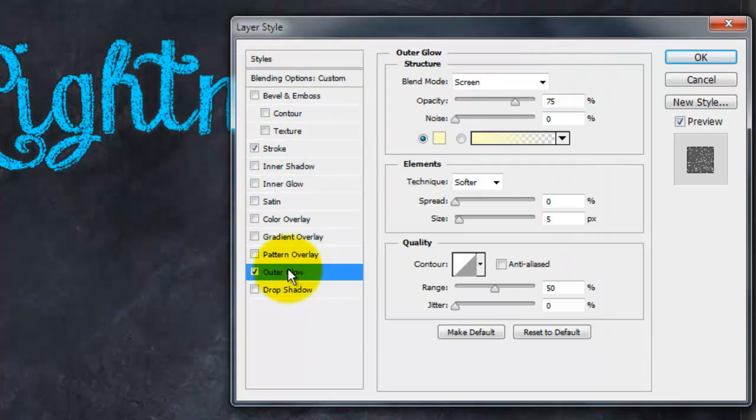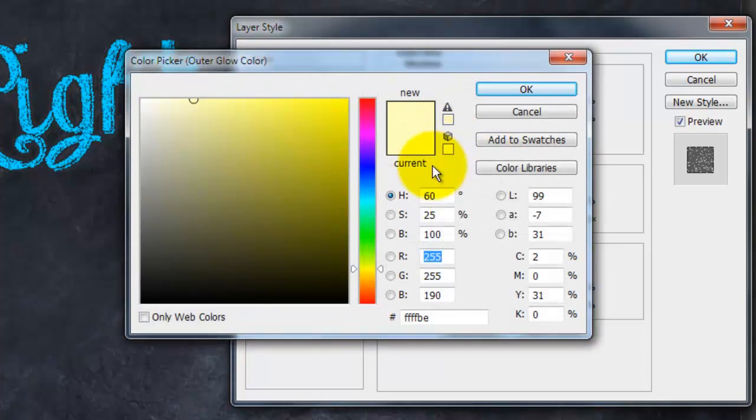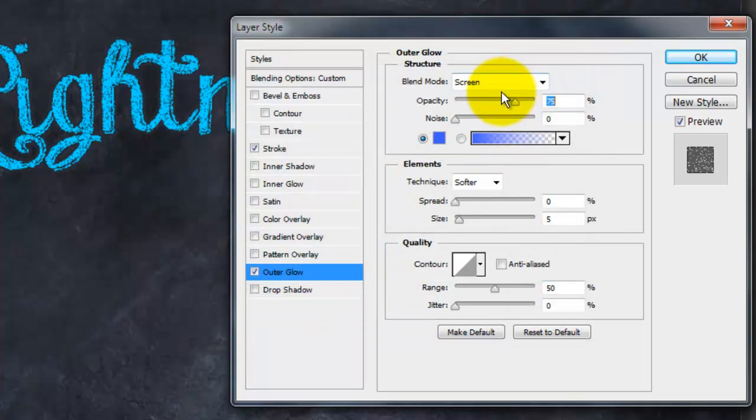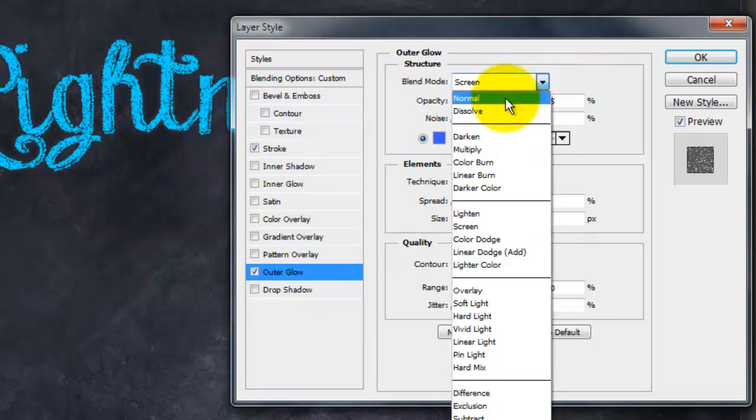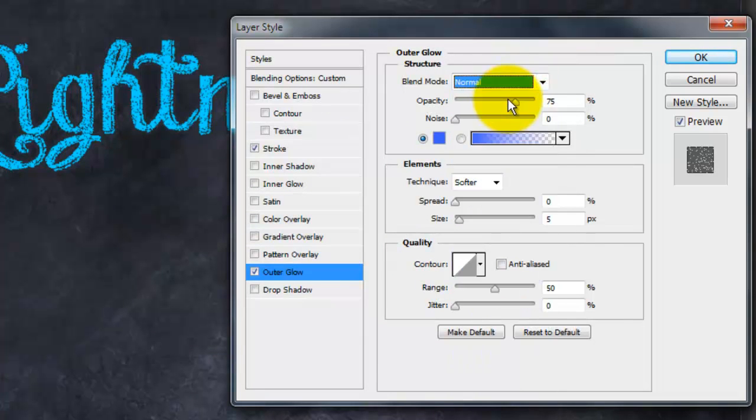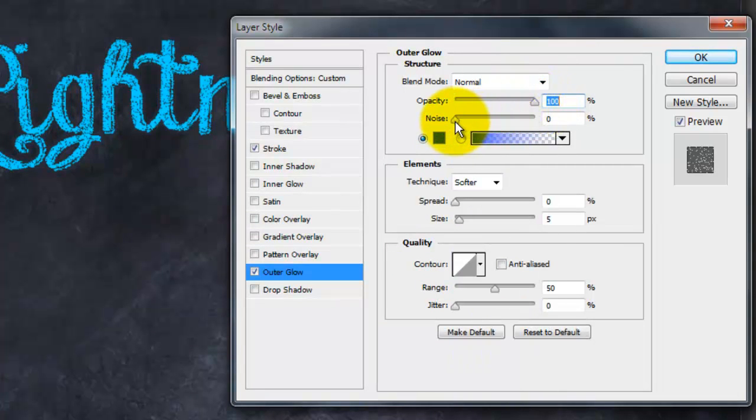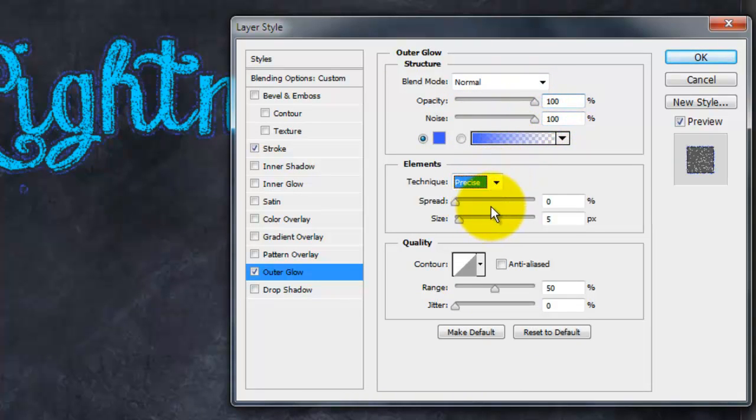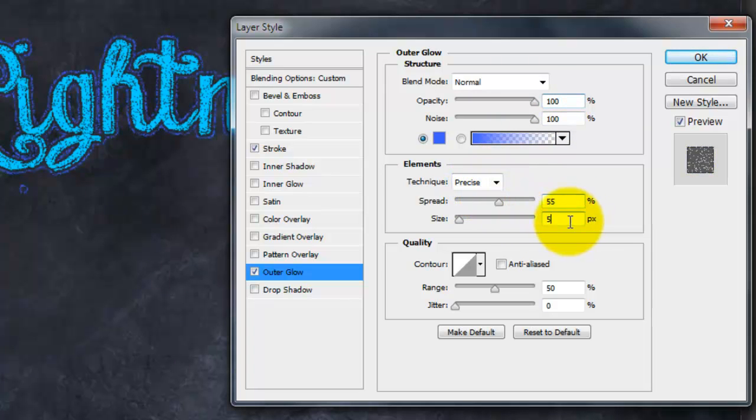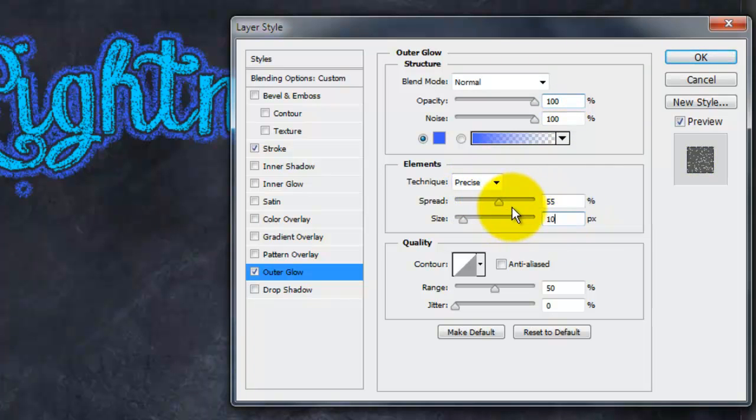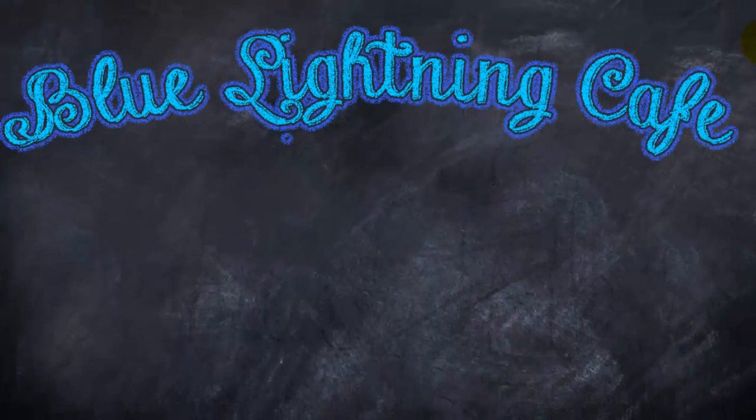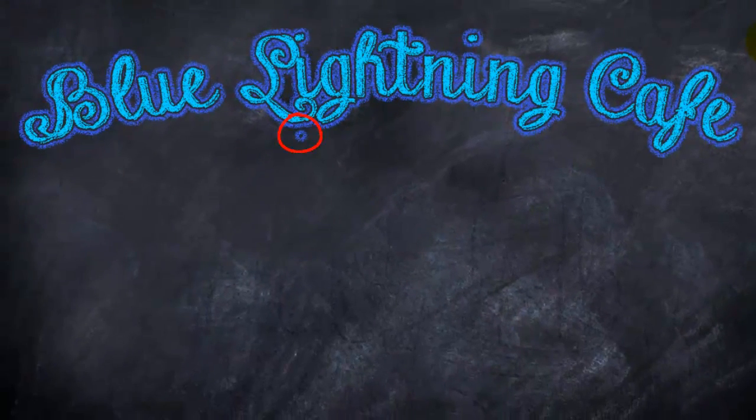Click on Outer Glow and pick another color. I'll make the Blend Mode Normal, the Opacity 100%, the Noise 100%, the Technique Precise, the Spread 55% and the Size 10 pixels. If there are any flaws, I'll show you how to remove them in a minute.